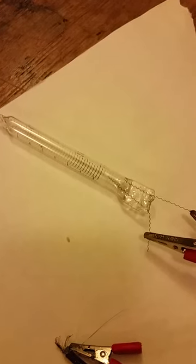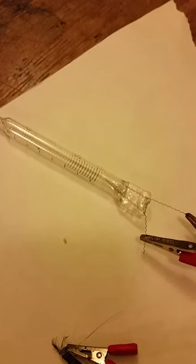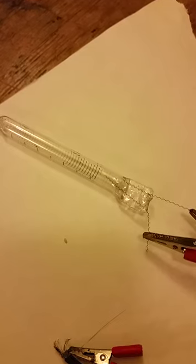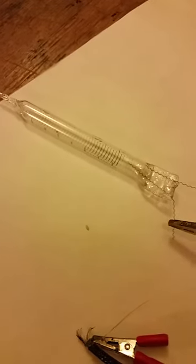Okay, so this is something I've been trying to make for a really long time. It's my own homemade glass discharge tube.